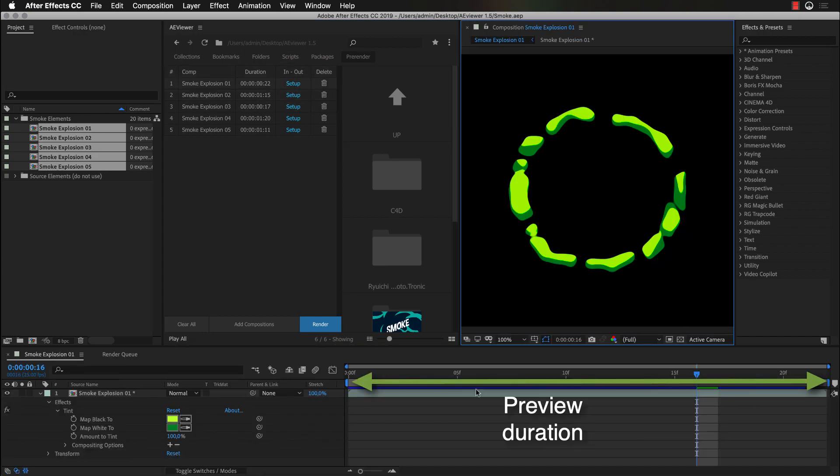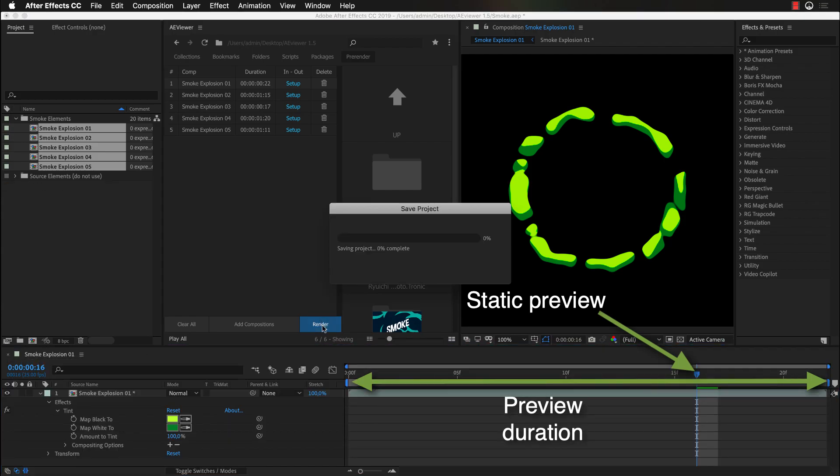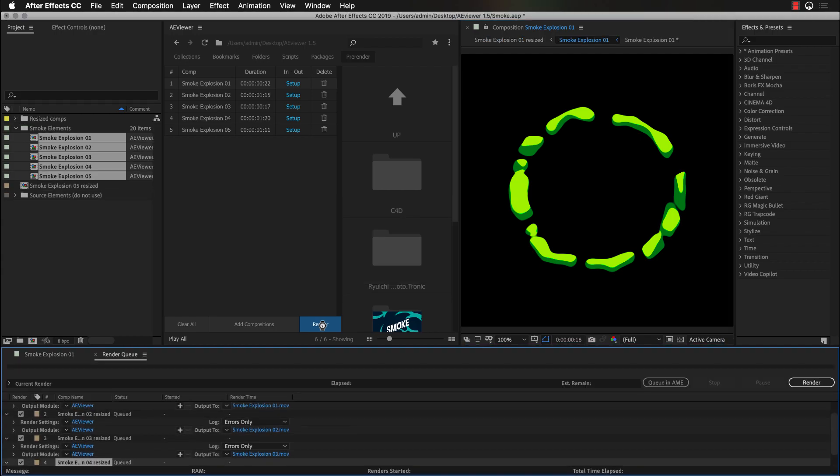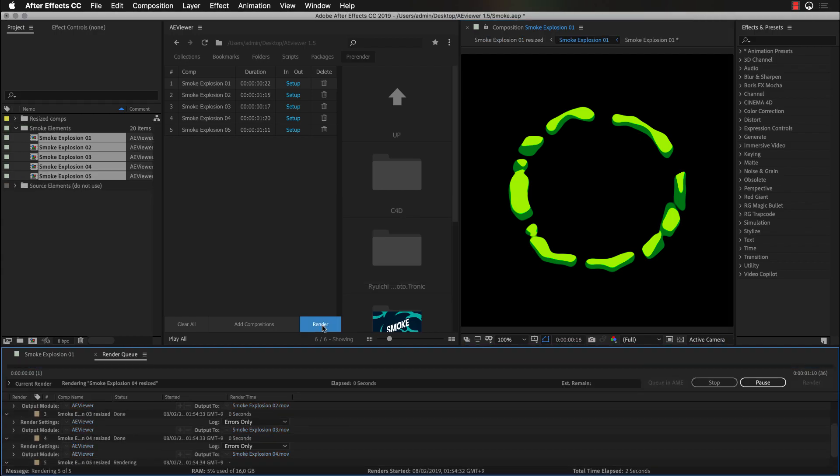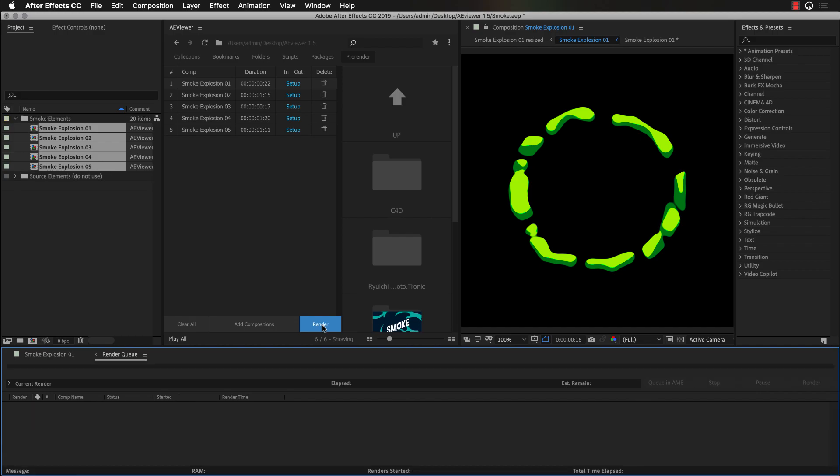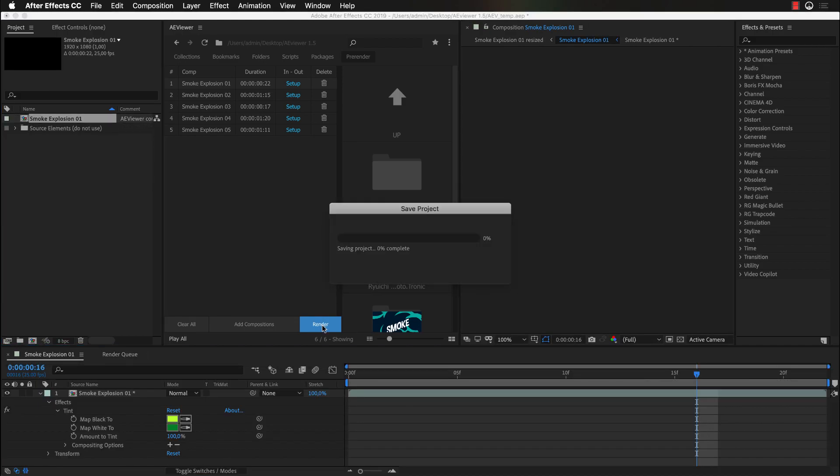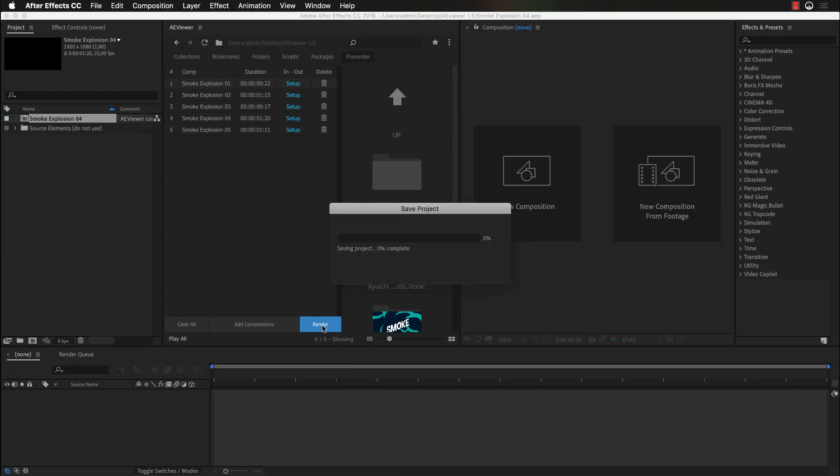And the current time indicator will be used as a static preview. After we have done everything, we can just click Render. Aviewer will add those compositions to the render queue, render the previews and automatically save compositions as separate projects.